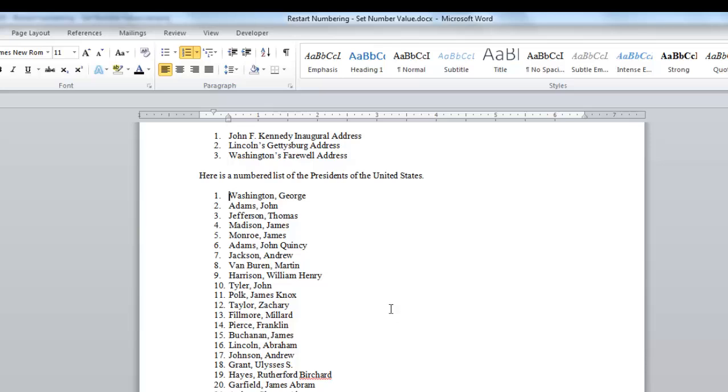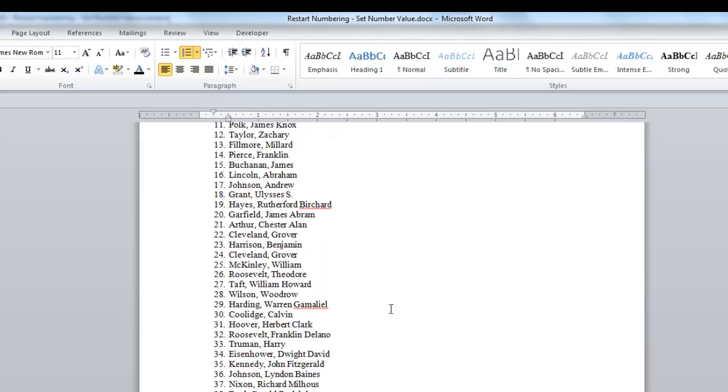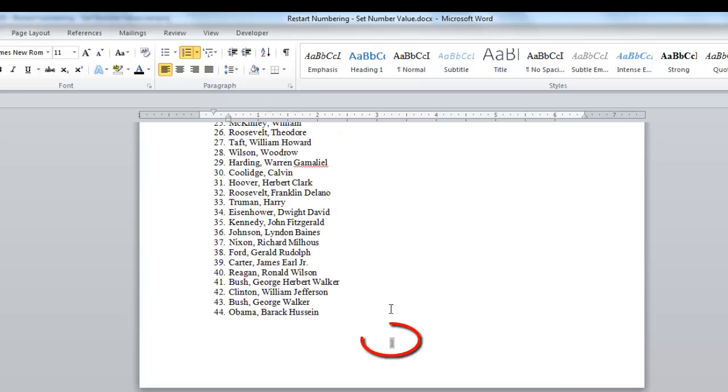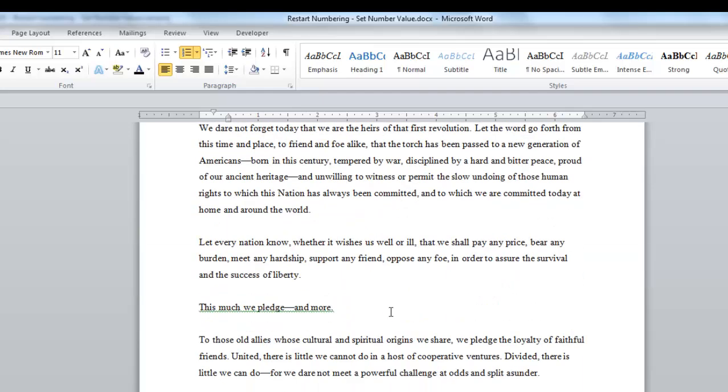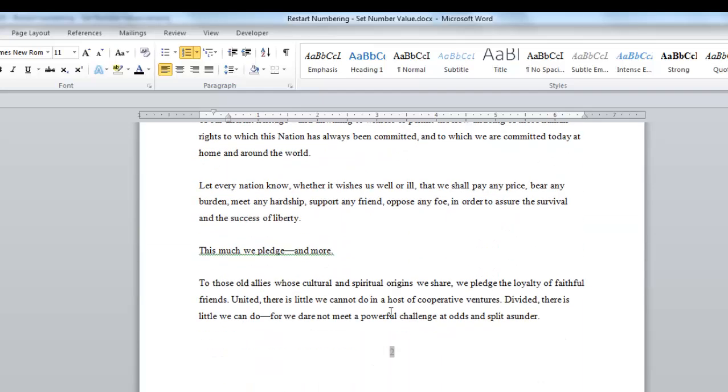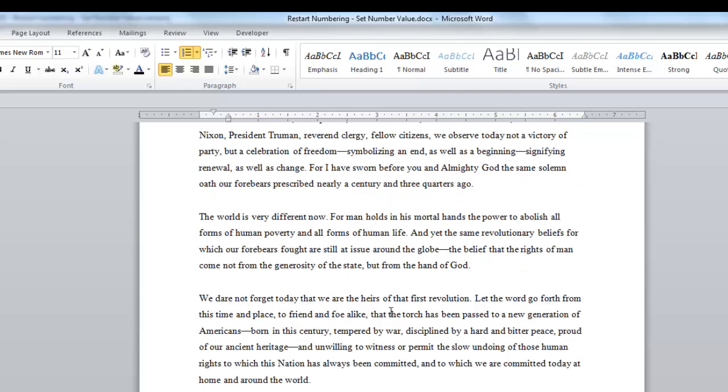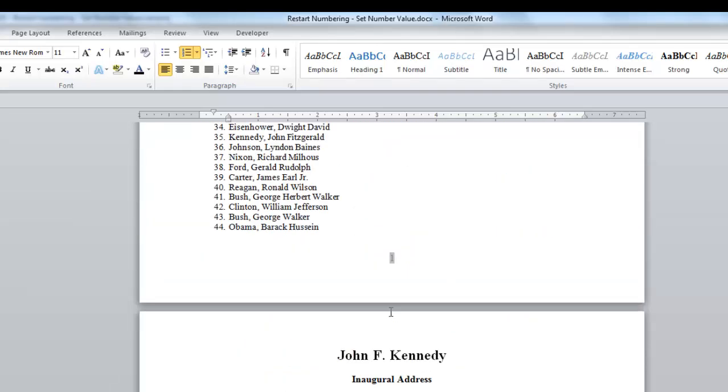Now you can see that our page number is the number one on this page and number two on this page. And we want the second page to begin at number one. And we want the previous page to be a Roman numeral.